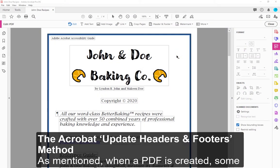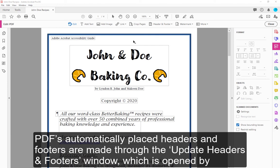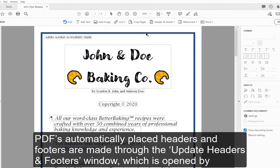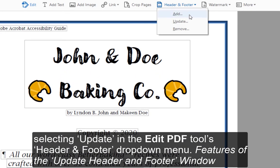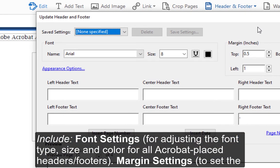The Acrobat Update Headers and Footers Method. As mentioned, when a PDF is created, some headers and footers can be created automatically and are independent of Word-created headers and footers. All changes to a PDF's automatically placed headers and footers are made through the Update Headers and Footers window, which is opened by selecting Update in the Edit PDF Tool's Header and Footer drop-down menu. Features of the Update Header and Footer window include Font Settings for adjusting the font type, size, and color for all Acrobat-placed headers/footers.